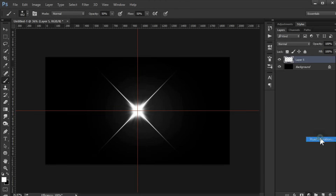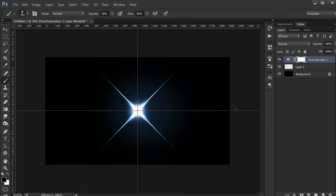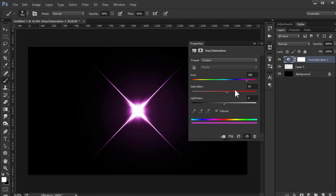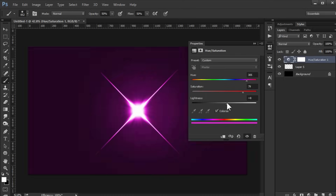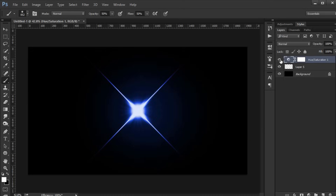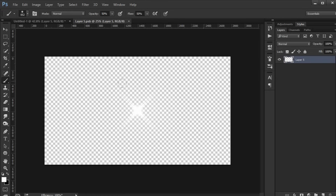Hello, today we will see how to create high resolution lens flare brushes using Adobe Photoshop, and we will see how to do that from scratch. All right, so let's get to it.